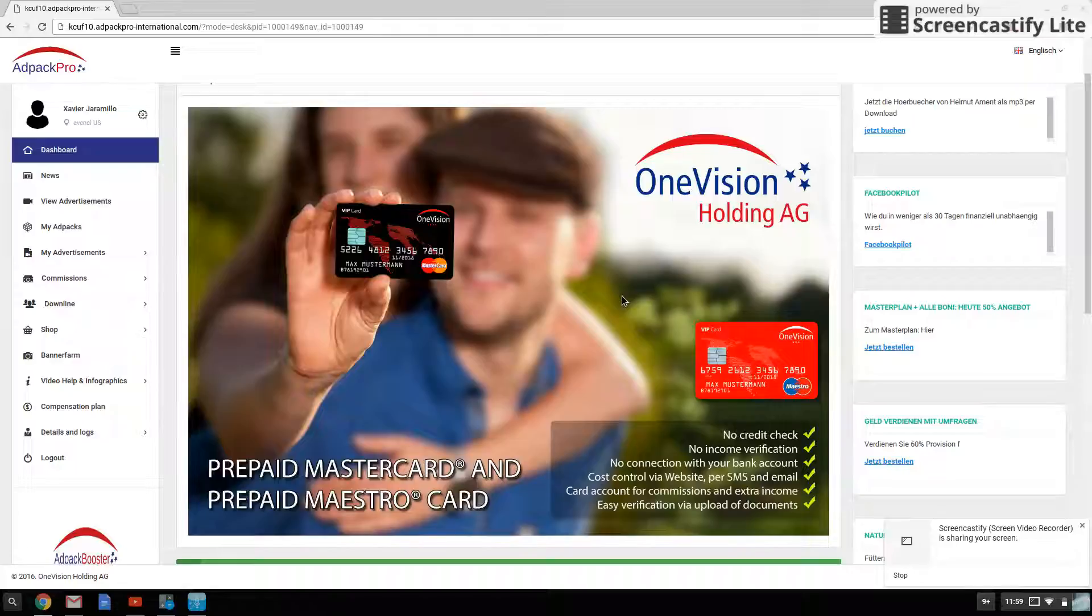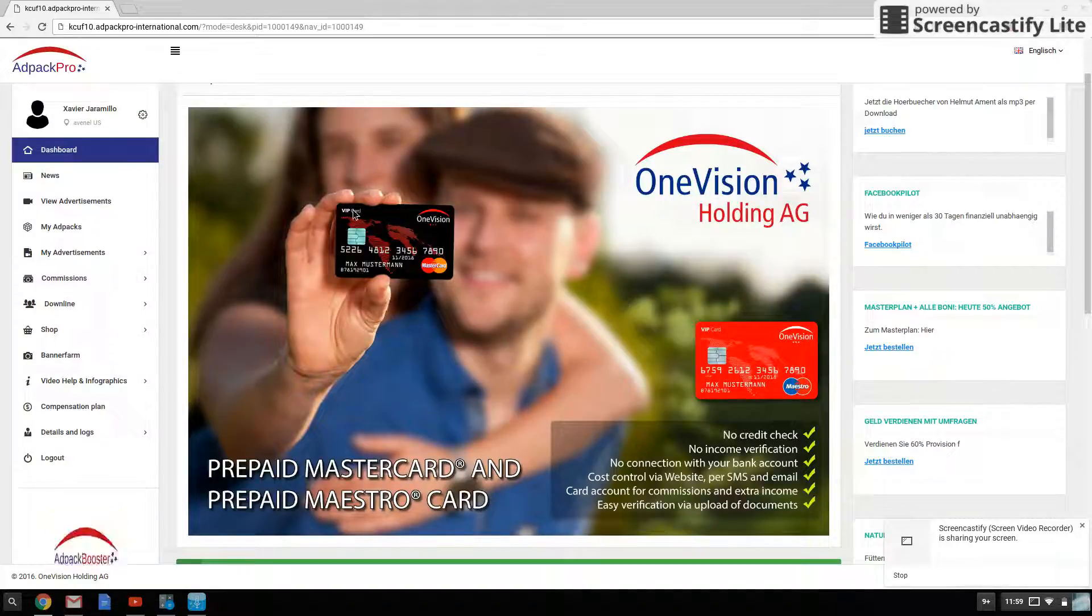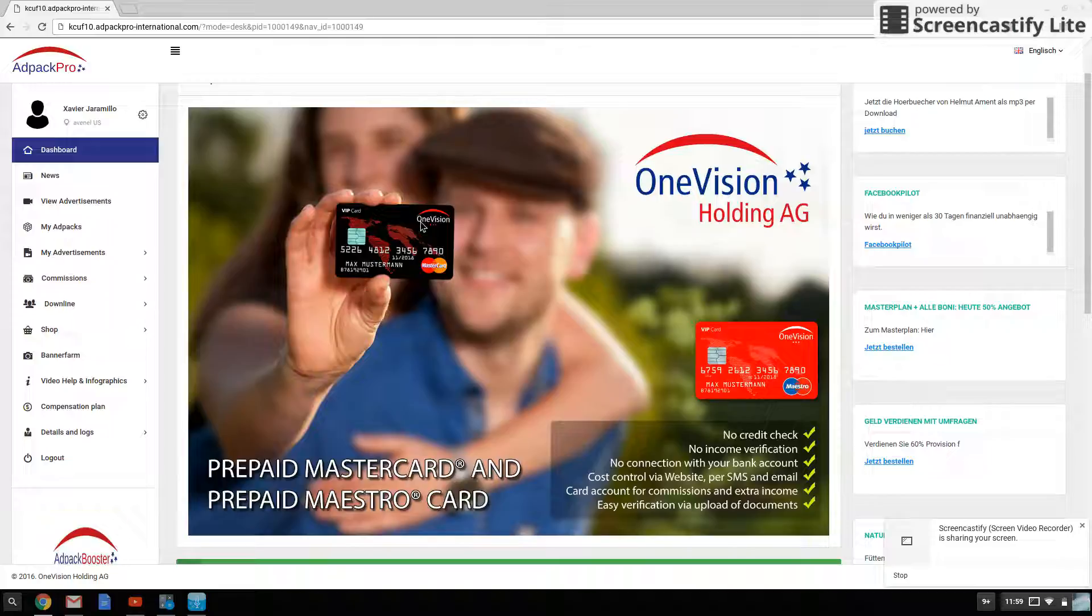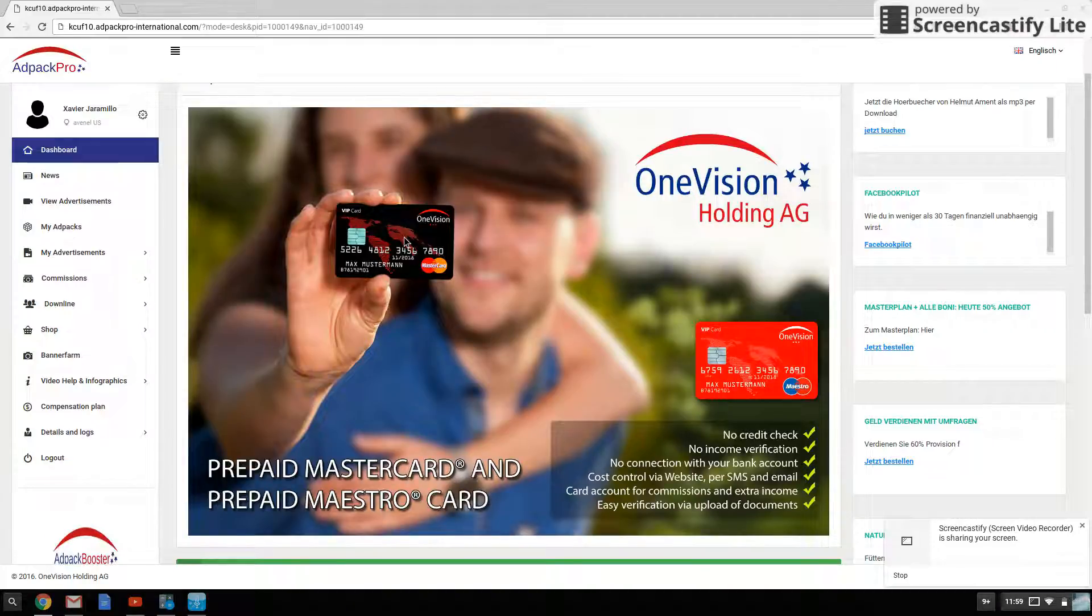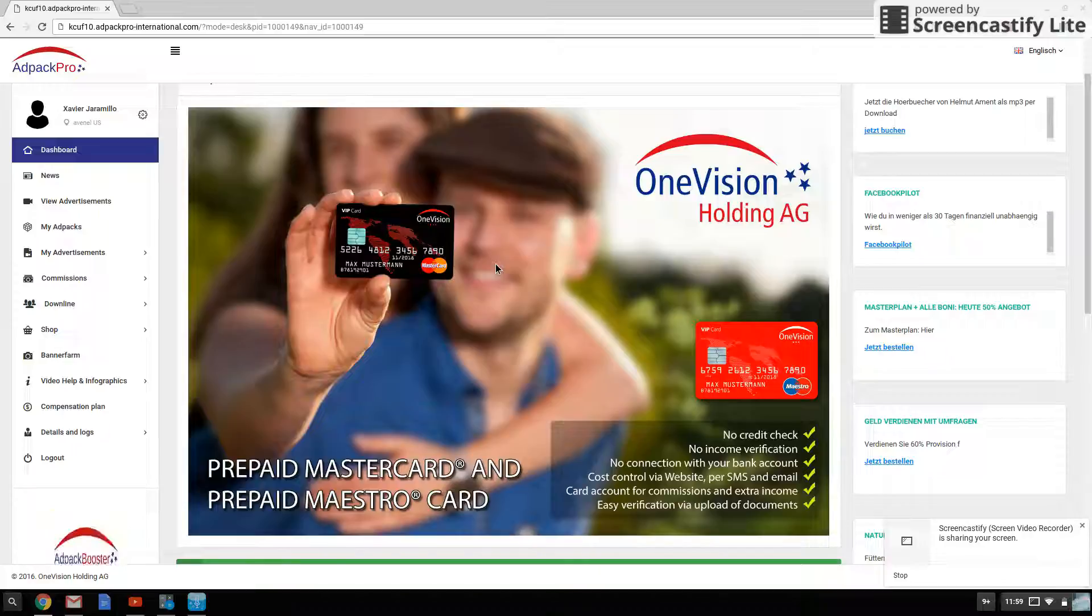Also in North America, we'll be getting our prepaid cards. Europe already has theirs. So we can load up funds directly to our card and not have to worry about payment processors.